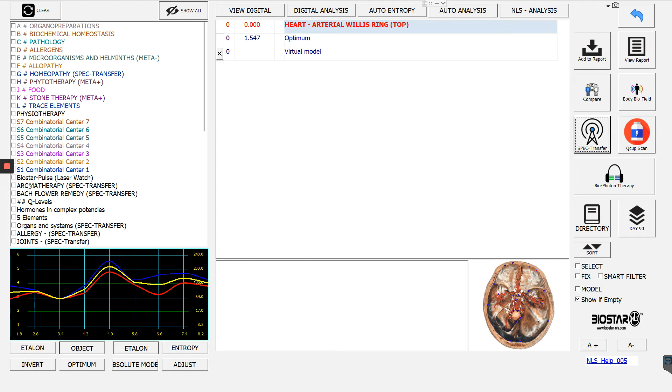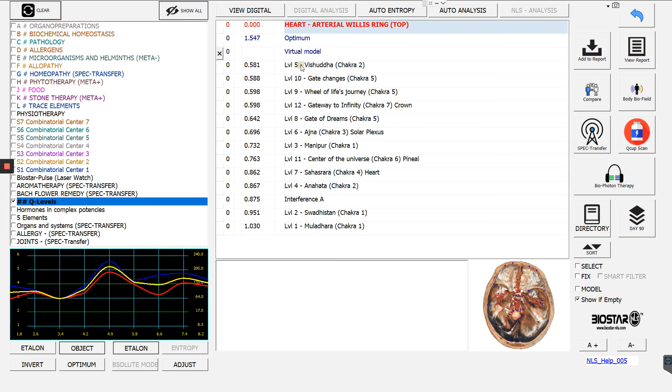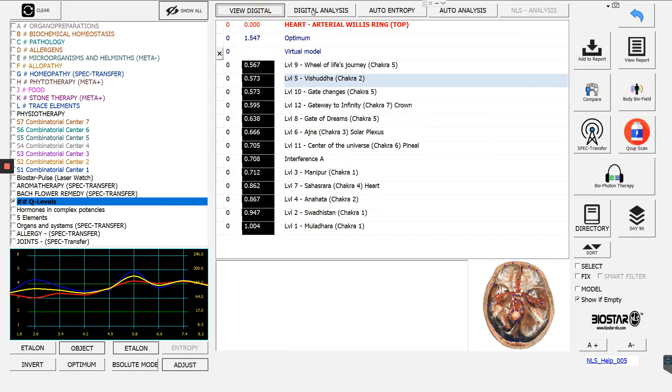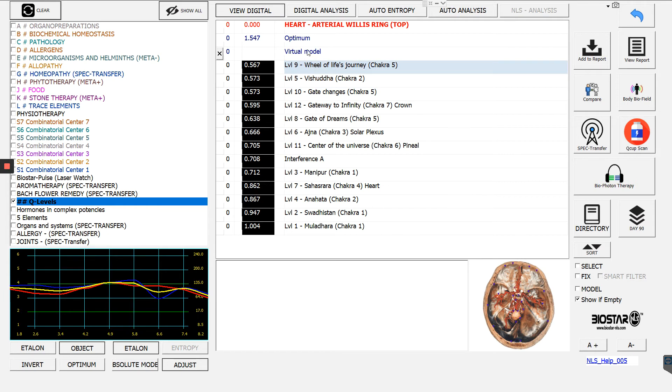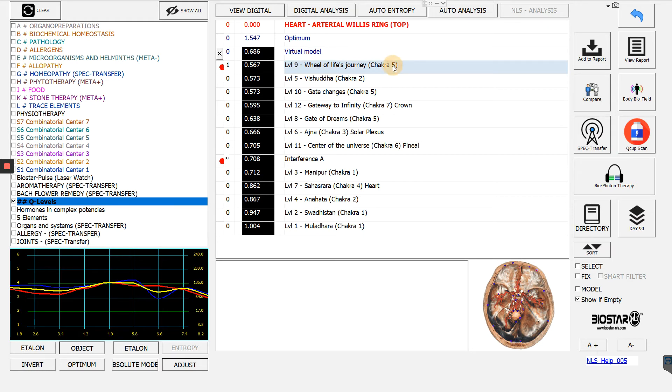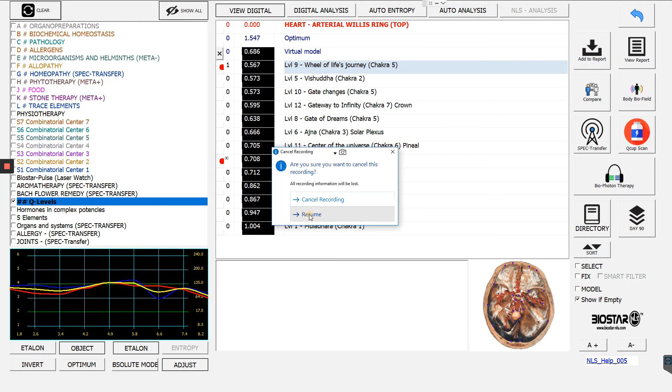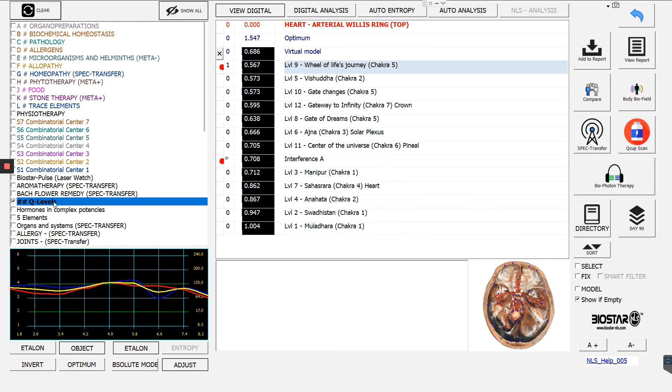We have some, we're introducing Q levels. So if you wanted to see what the Q levels come up, you could see that in the beginning we saw that it was level nine. We saw it at 5.9 chakra five. So you can see that kind of is still a problem inside that person. So that shows up. So we're introducing Q levels in the NLS.